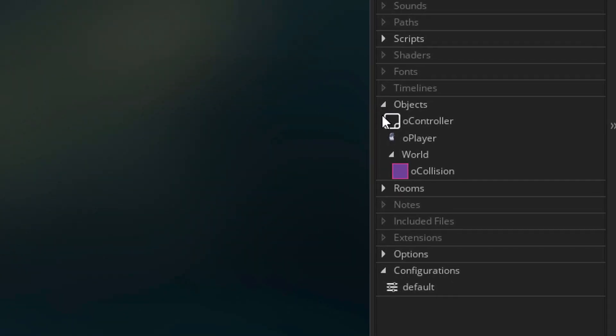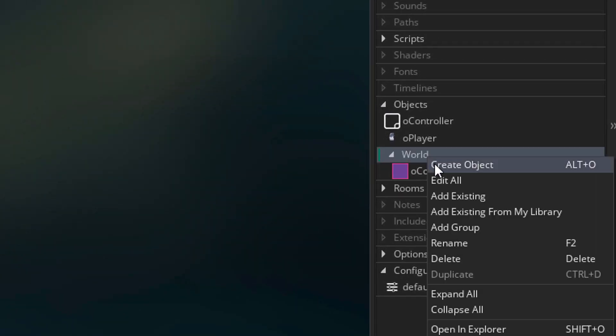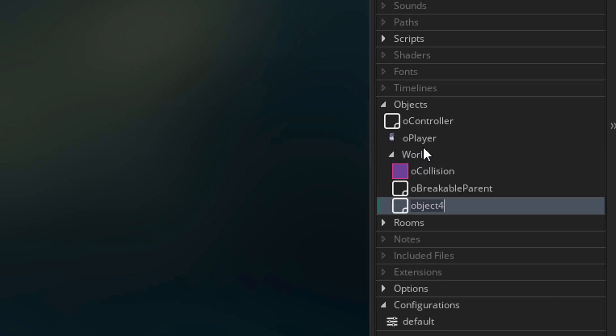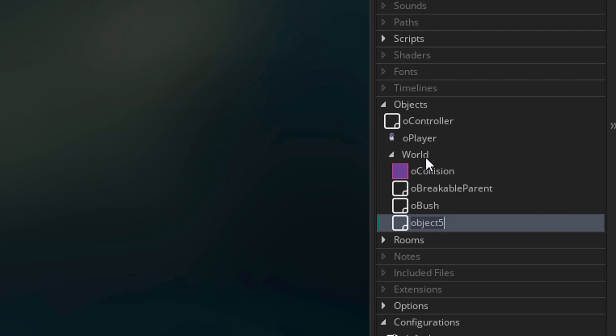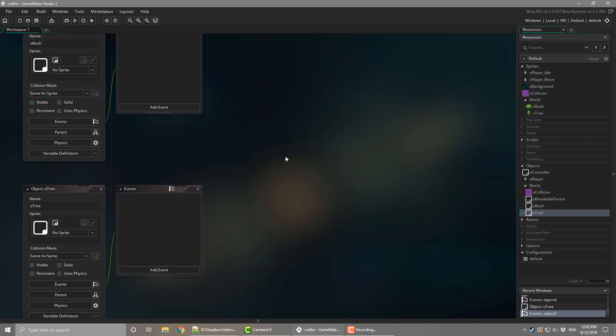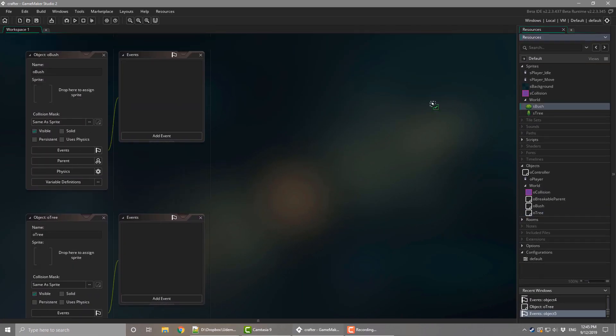Now I'll go to objects and inside the world group, I'll create an object. I'll name it OBreakableParent. Now I'll make the children objects, first OBush and then O3. Now I'll assign their sprites to them.